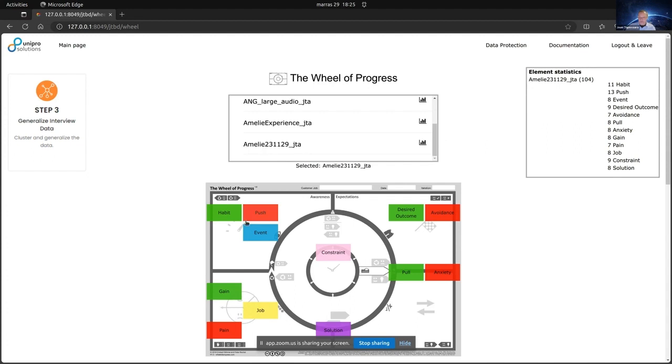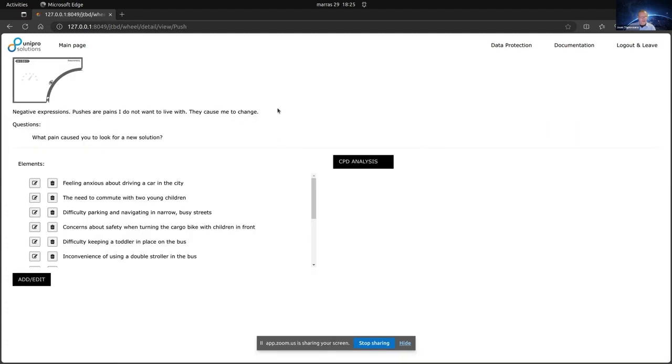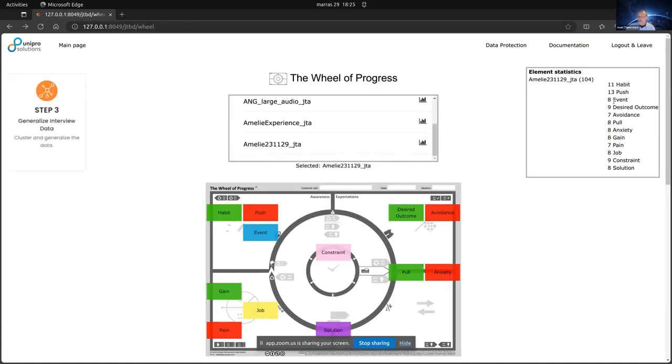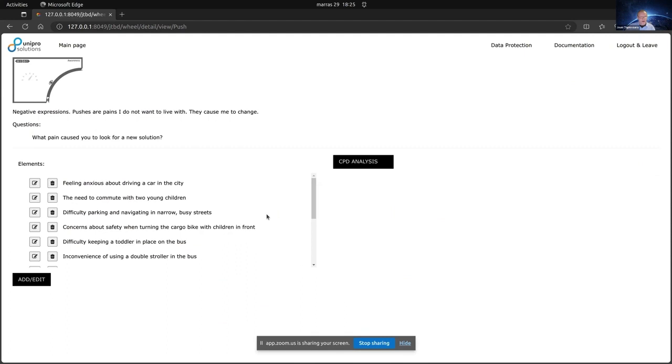Here we go. Here, like any of these, let's take this push one. Here we see then detailed page on push elements. How many were there? Just need to check. 13 push elements here.